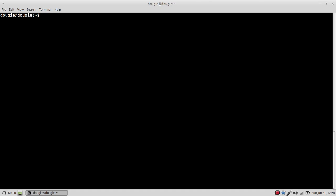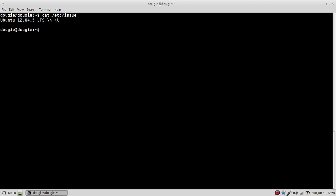On this system, I have, let's see, cat /etc/issue. On this system, I'm running a 12.04.5 LTS Ubuntu.